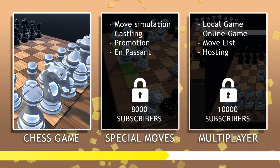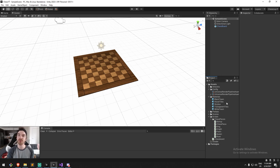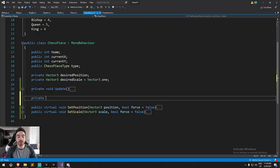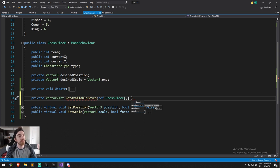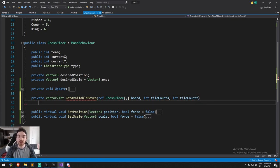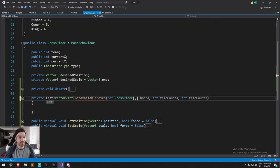We're going to start the fourth episode by highlighting tiles we're allowed to go to. We'll create some code to figure out where a piece can actually go. Inside of ChessPiece, I'll be creating a virtual function that will serve every single piece — I'll call this one `getAvailableMoves`. Inside of it we're going to get the board as a reference — a ChessPieces array — and an int for tile count X and tile count Y. This will be useful when we test for out of bounds. We'll return a list of Vector2Int.